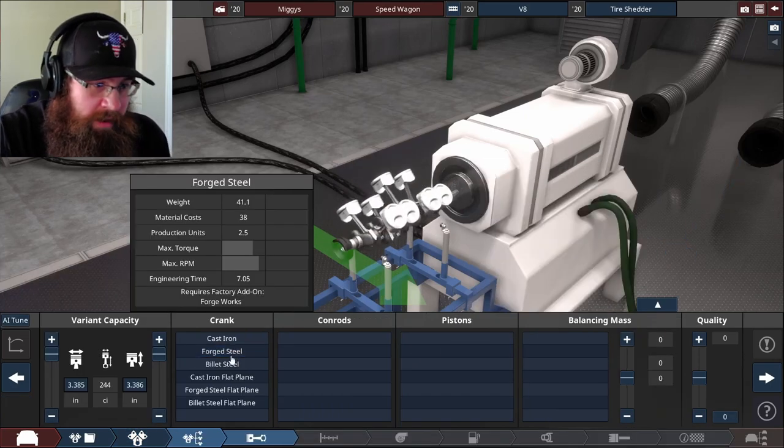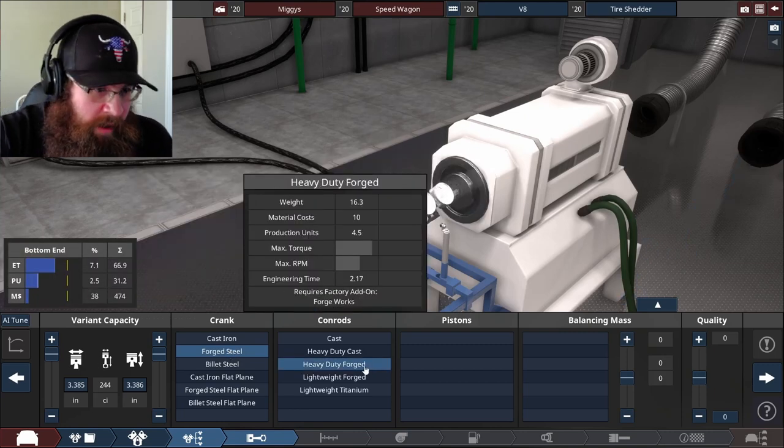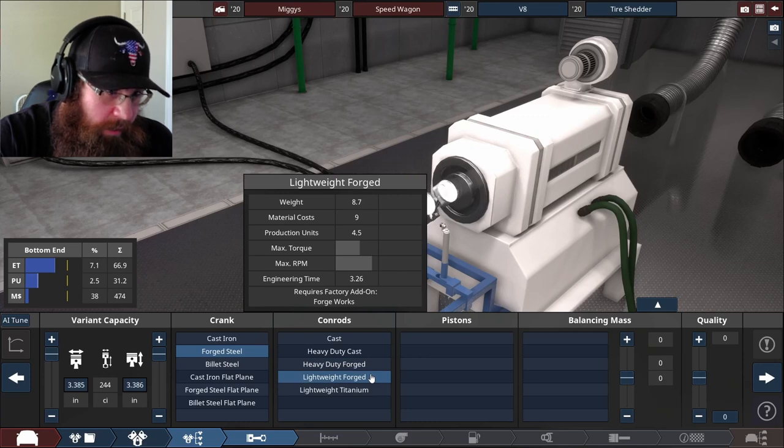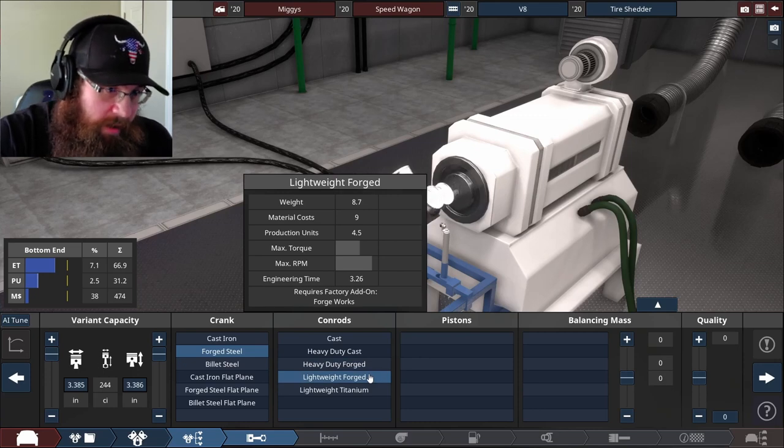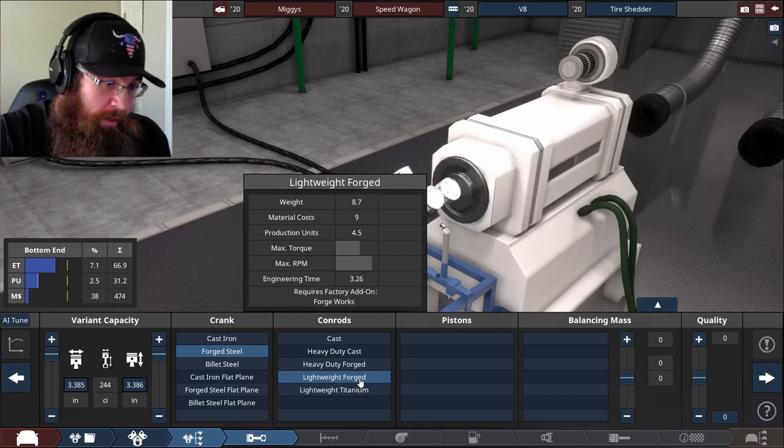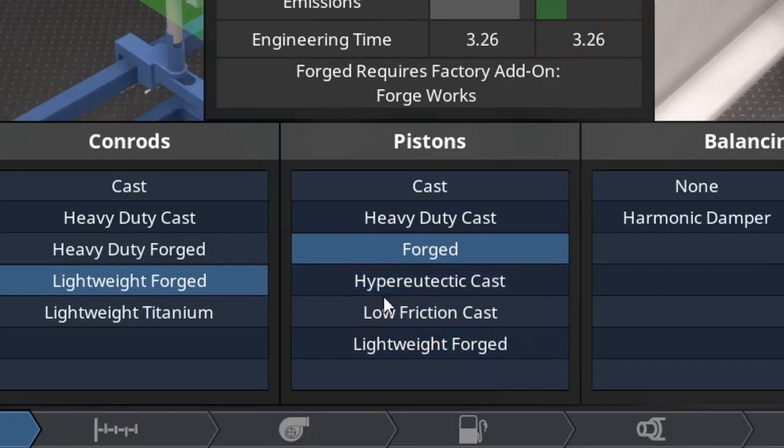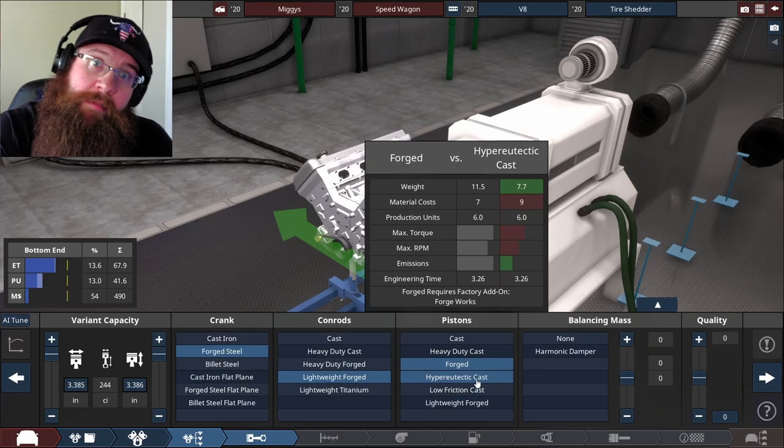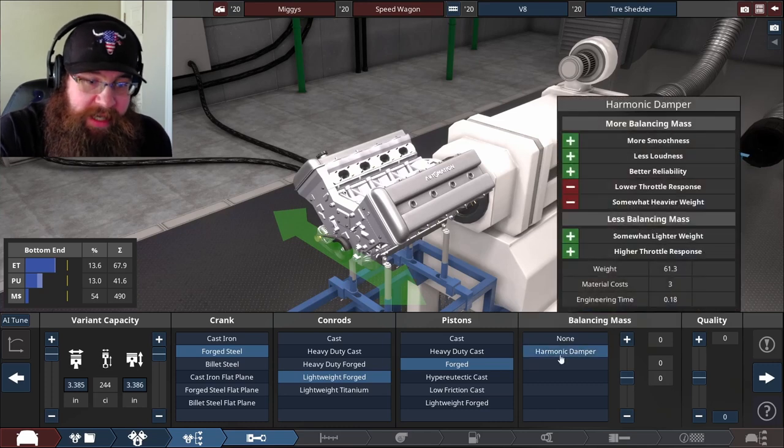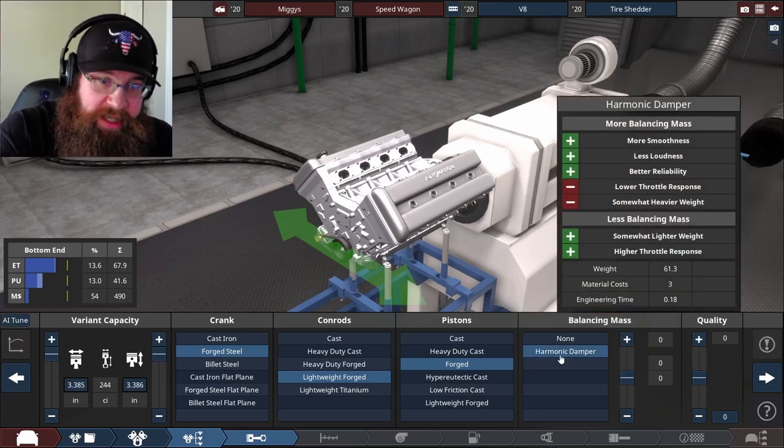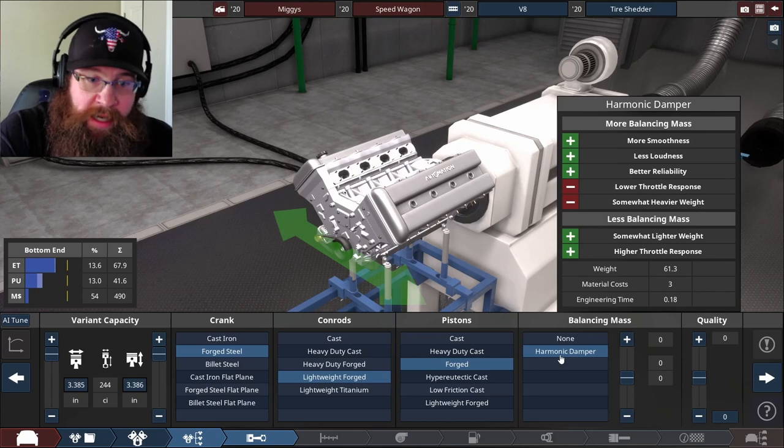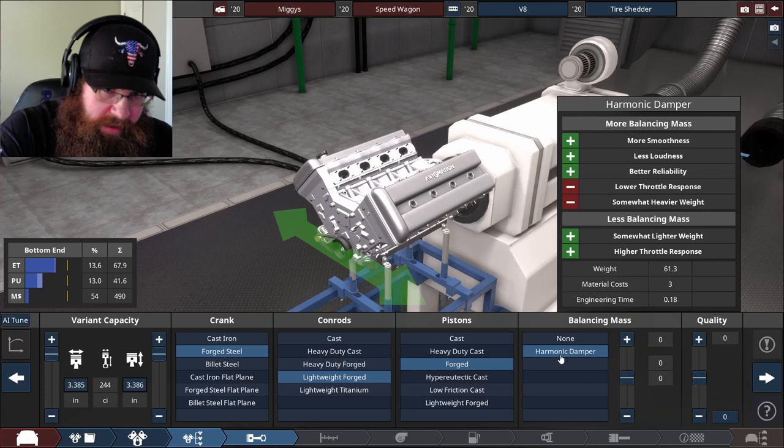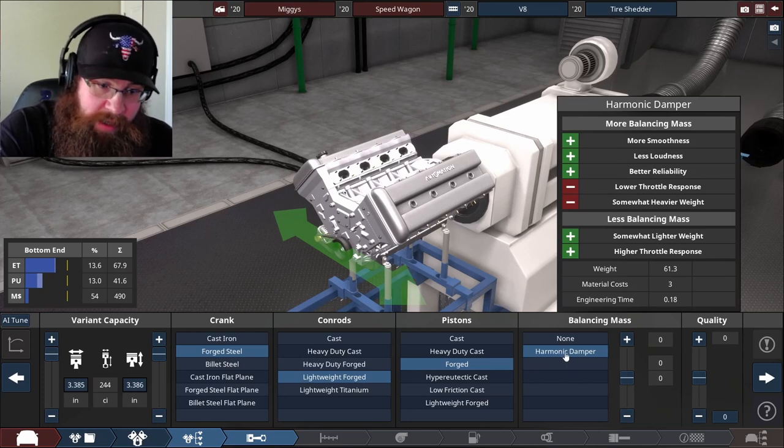The head material is going to be aluminum. We're going to go with forged steel for the crank. For the conrods, heavy duty forged can take more torque, but lightweight forged can take more RPM. I think I'm going to go for lightweight forged so that it can rev more. And the pistons will be forged as well. For balancing mass, if we put on a harmonic damper it will make the engine nice and smooth, less loud, more reliable, but you get lower throttle response and somewhat heavier weight. I still want this to be dailyable, so we're going to put on a harmonic damper.